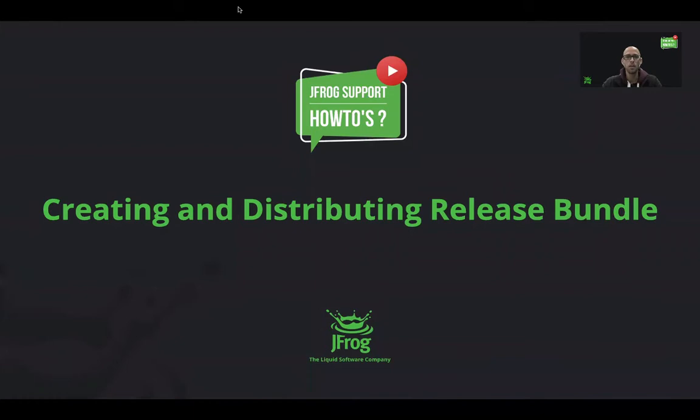Hello and welcome to another JFrog how-to video. My name is Eran and today we're going to create and distribute a release bundle through the JFrog platform.